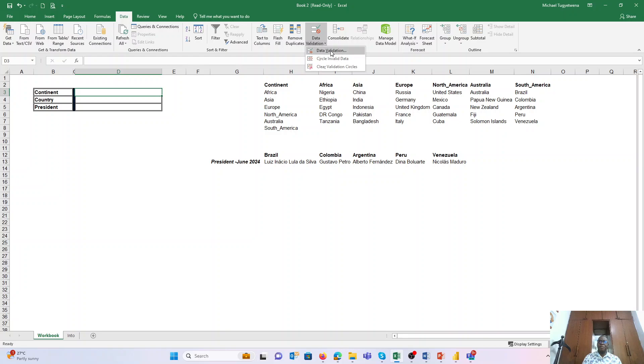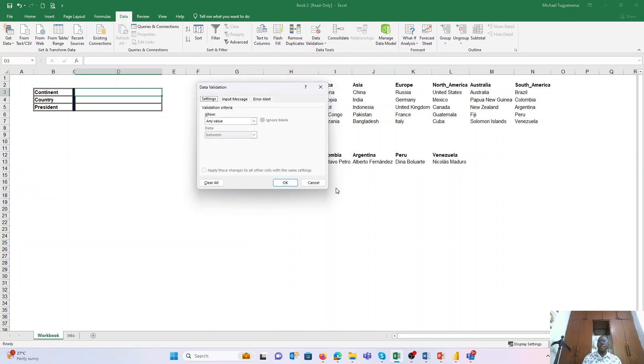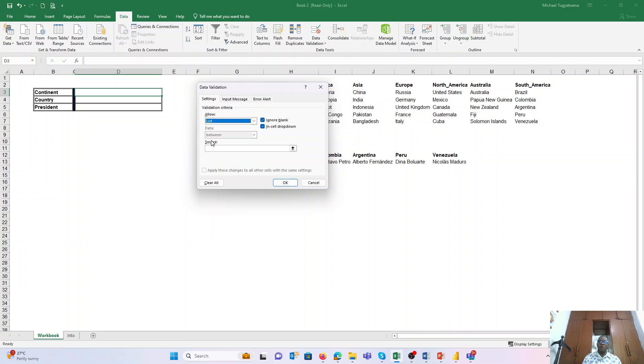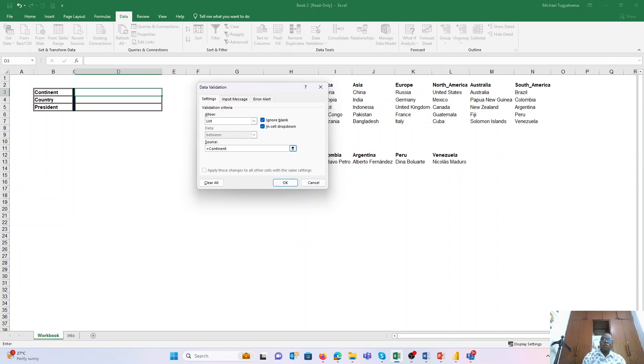And you pick the option Data Validation under Settings. Because you want to create a list, we will pick from the drop-down that you want to create a list, and we need to give it a reference. And because we created the named range Continent, we can just say that our reference is equal to Continent. In other words, when we are referring to that range we named as Continent, and when we say OK...